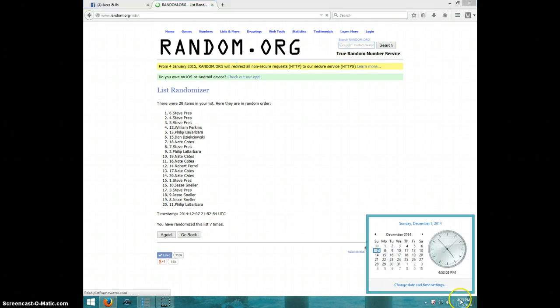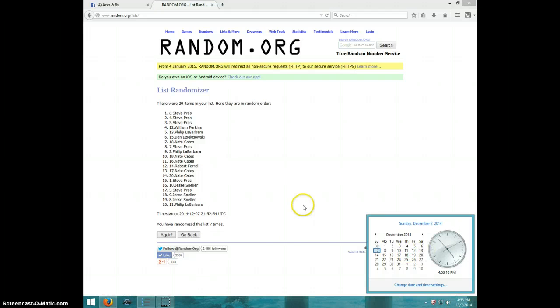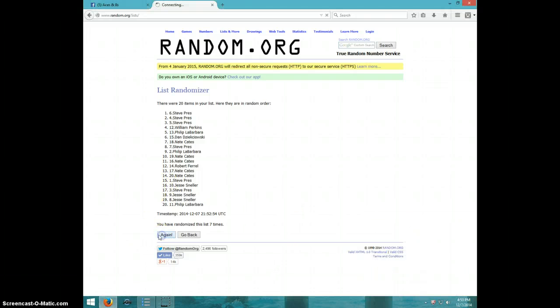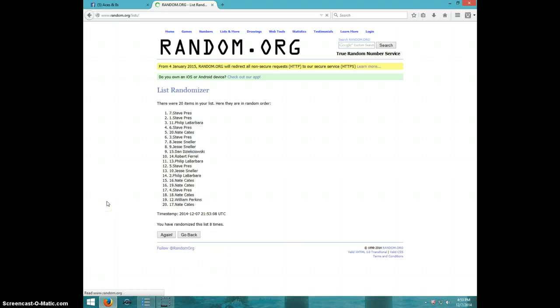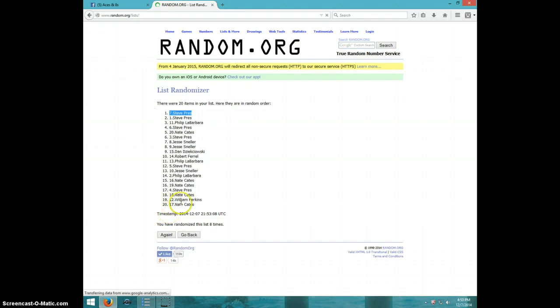It is $453. 8th and final time. Good luck, everyone. Steve, spot number 7. Congratulations, Steve.